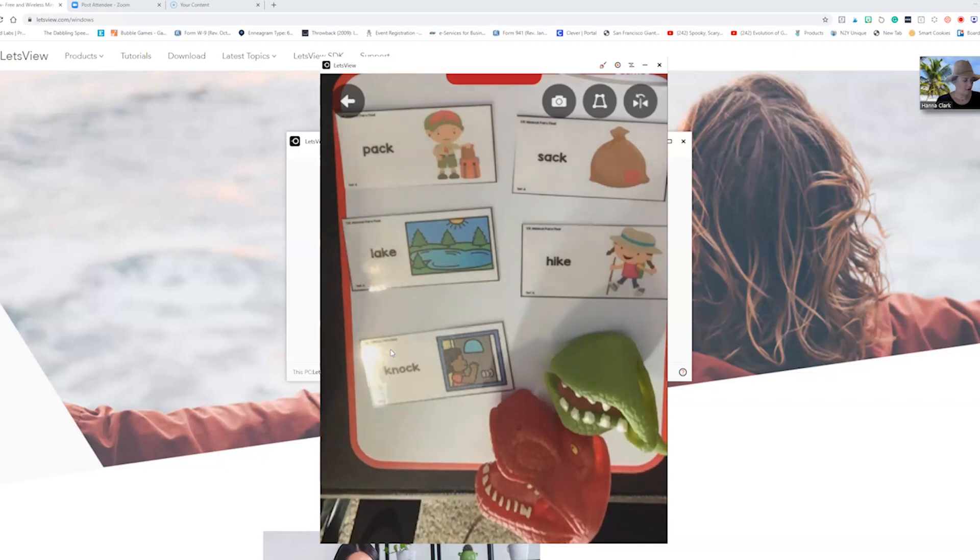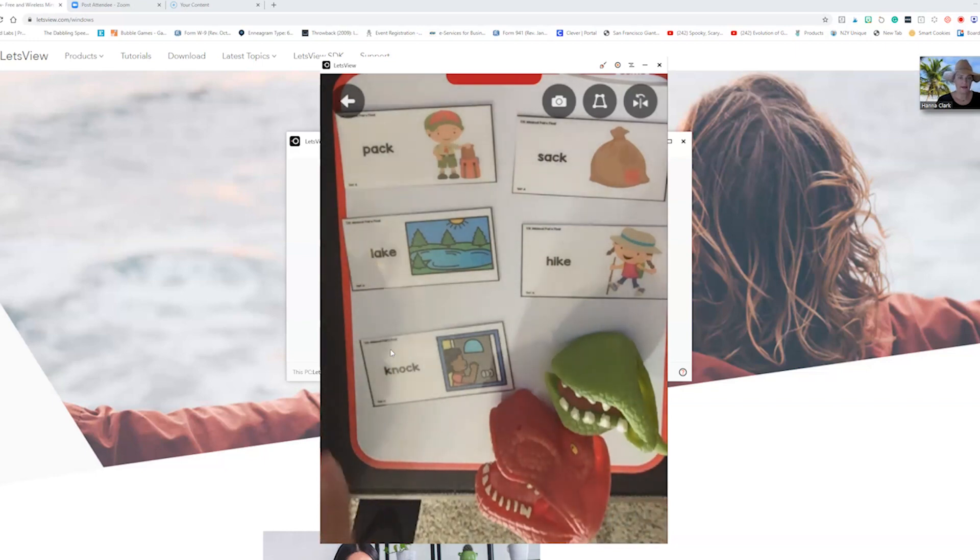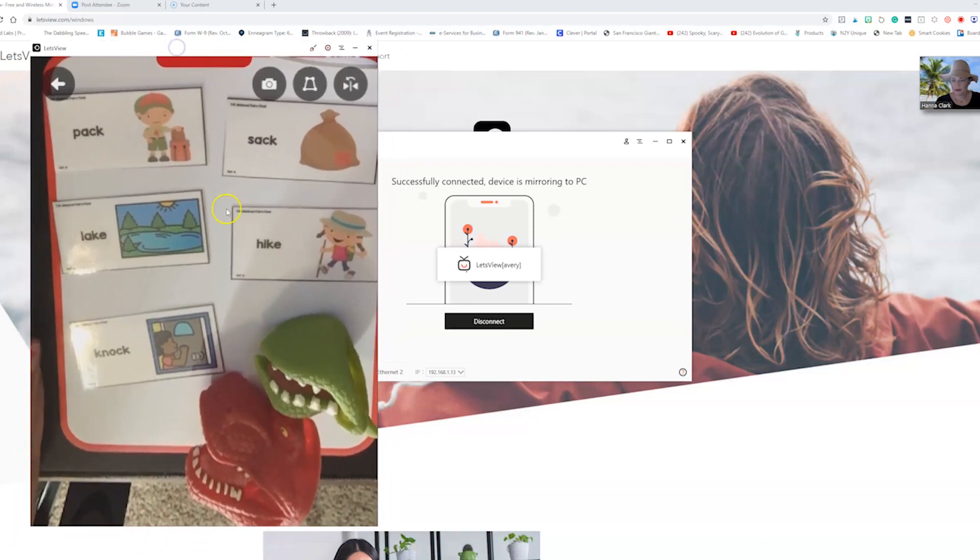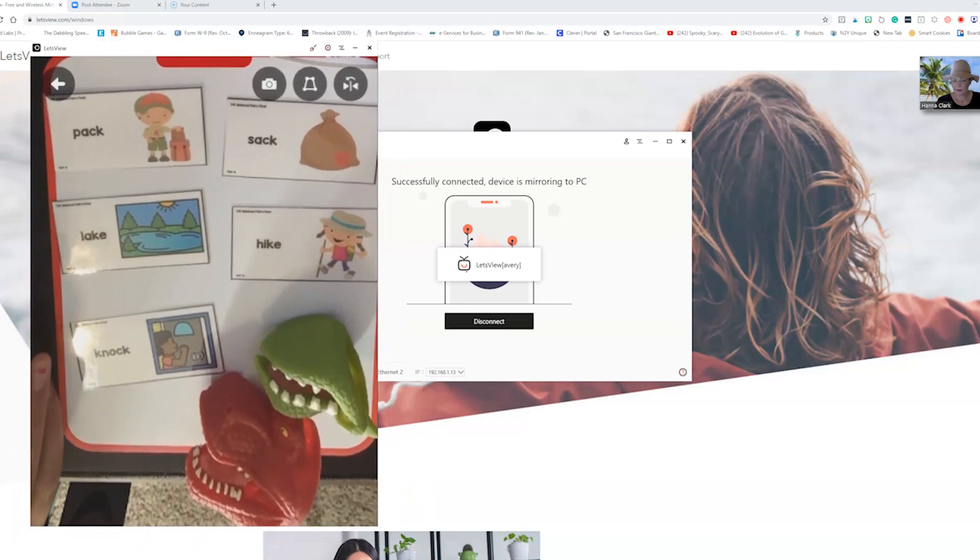Now whatever is on your pad is now being projected on your screen. That was the hard part.